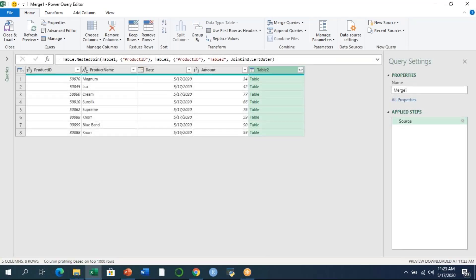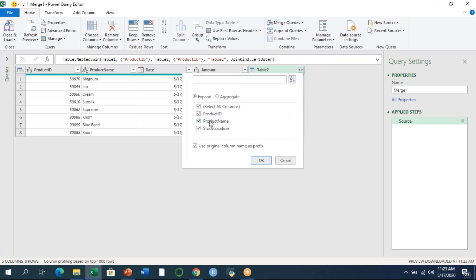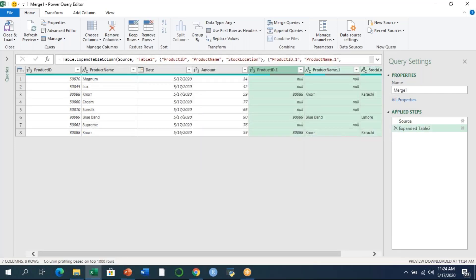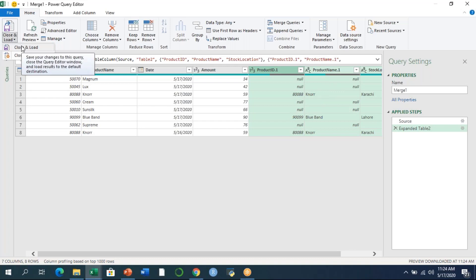In the Power Query interface, the first four columns represent the left table: Product ID, Product Name, Date, and Amount. Opening the dropdown for the right table shows Product ID, Product Name, and Stock Location. You can check or uncheck specific columns as needed. We don't need aggregation here — we just expand the data from the right table. We also uncheck 'Use original column name as prefix' since it's not relevant. After pressing OK, the matching rows from Table 2 are expanded.